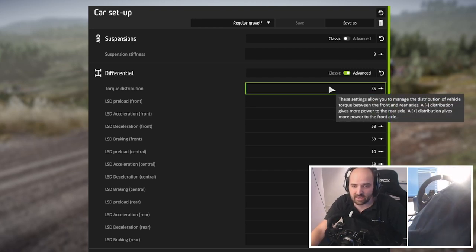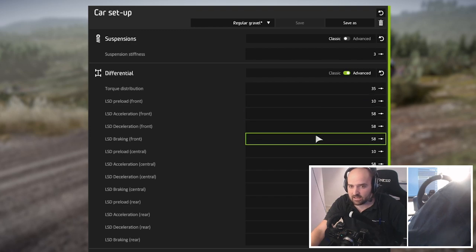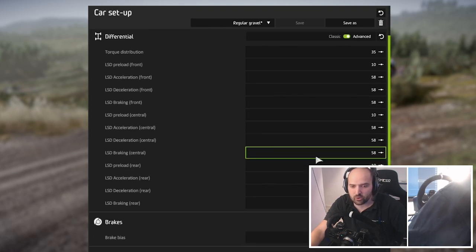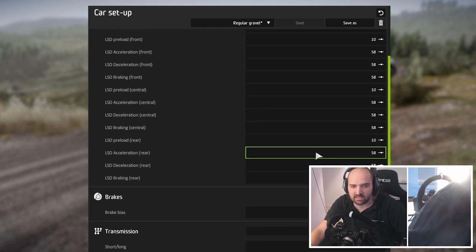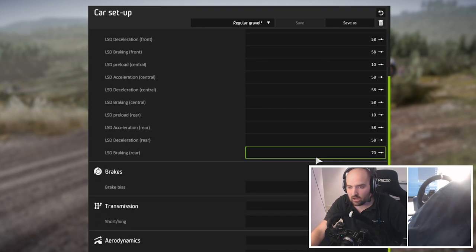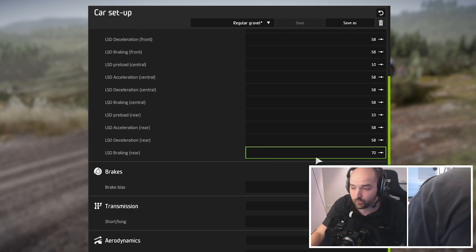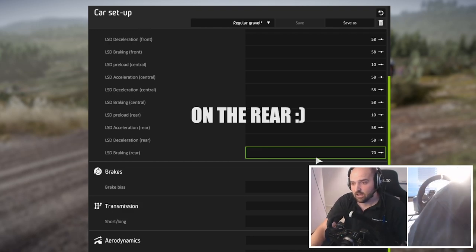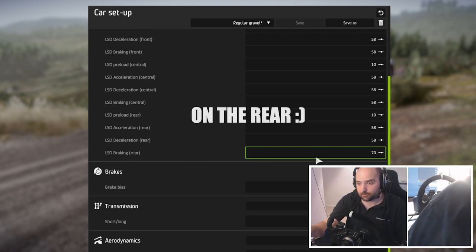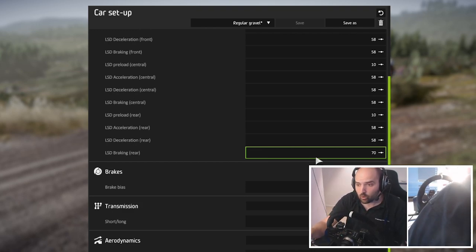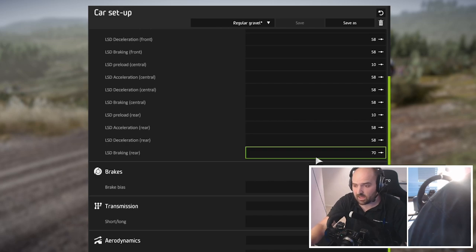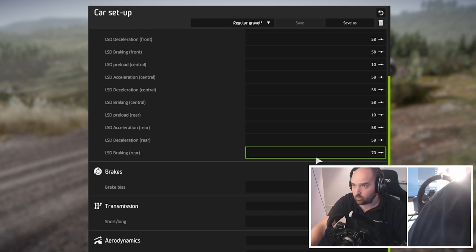Press enter and that's set. Then on the differential, the other big setting is the limited slip differential for braking.